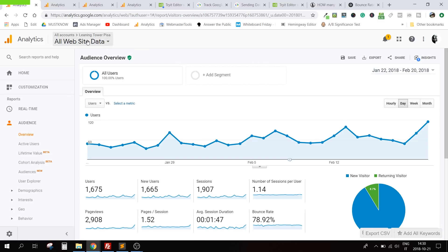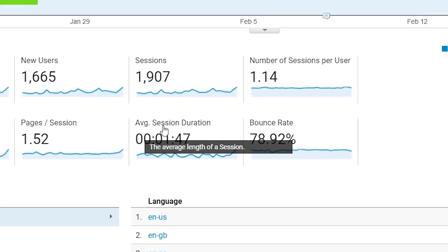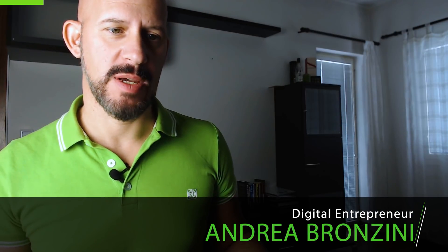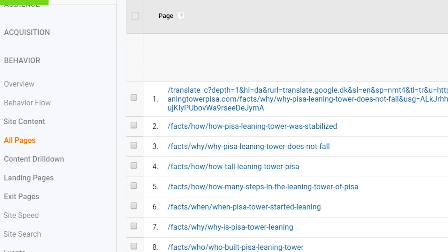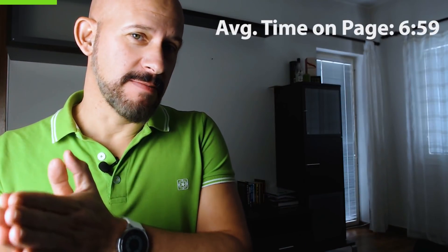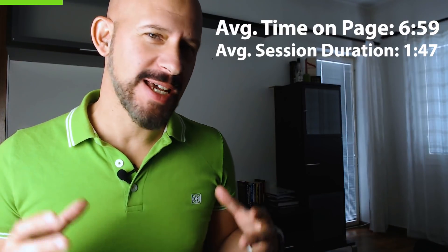This is Google Analytics for one of my niche websites, looking at the period between January 22nd and February 20th, 2018. The average session duration is 1 minute 47. Now if I go to Behavior > Site Content > All Pages and look at the average time on page, I see that for this one it's 6 minutes 59 seconds. How can I have an average time on page of nearly 7 minutes but a session duration of only 1 minute 40? It doesn't make any sense.